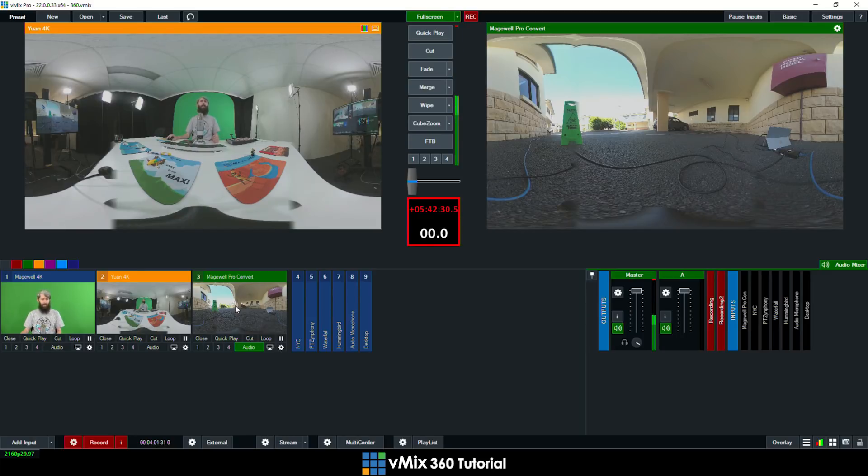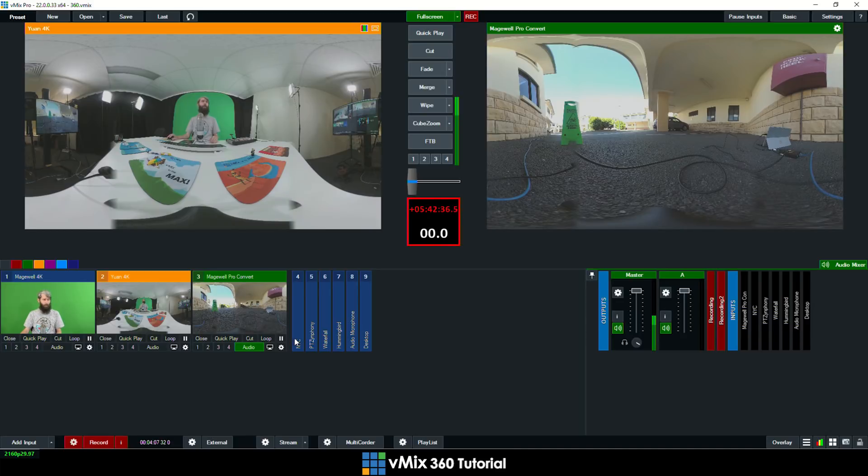I've got the Magewell Pro Convert plugged into the camera and that's being powered by power over ethernet and the camera is being powered by that Surface Pro sitting there. So if someone steals this I will have to go running to try and stop them. So those are the cameras that we've got.